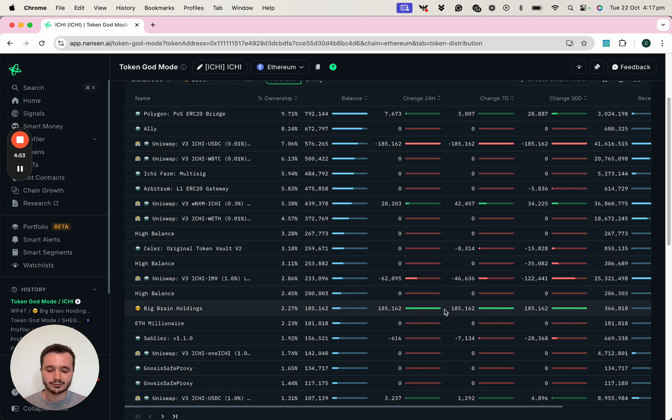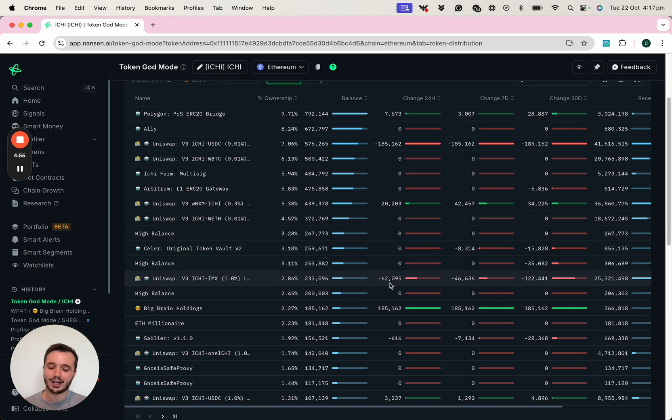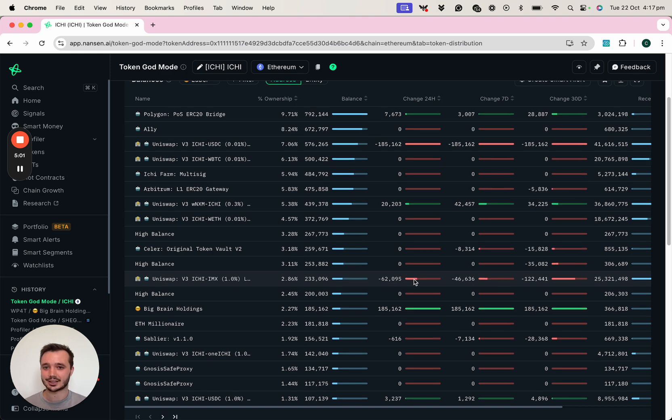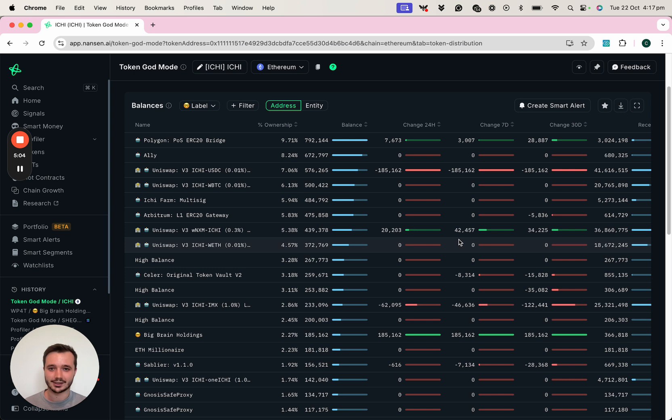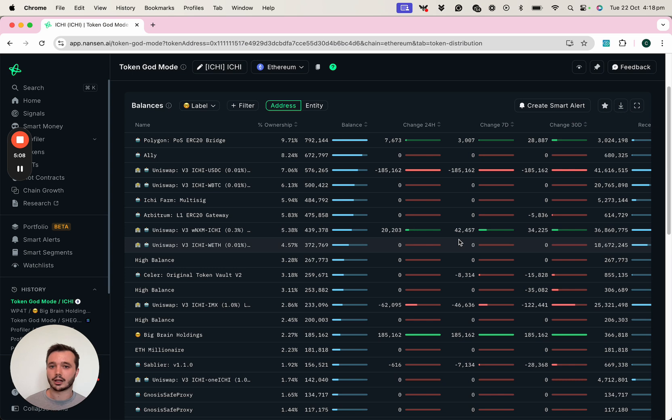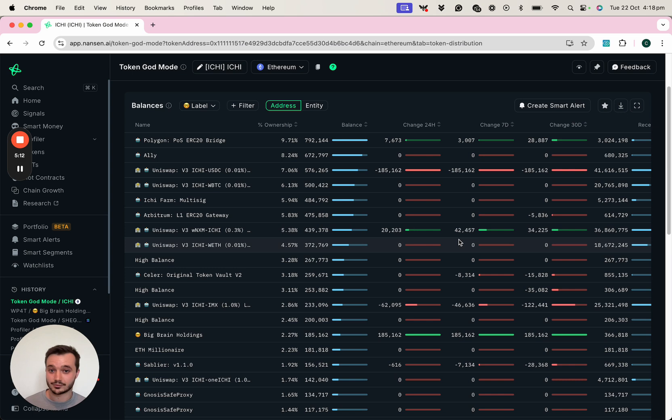Green represents inflow, which is generally bullish, and red represents outflows, which can be quite bearish. If you looked at the balances tab and you saw only red, that could give you potentially a red flag. Where if you saw a lot of green, that could further help you to form conviction around this specific token.